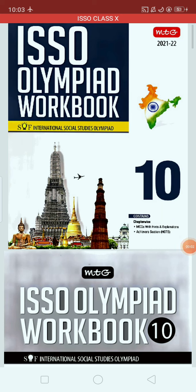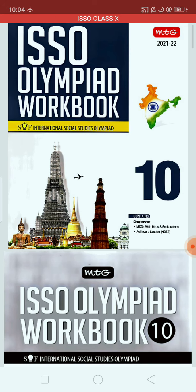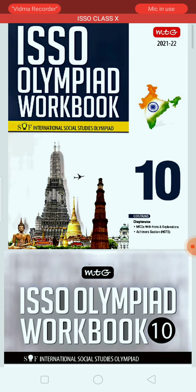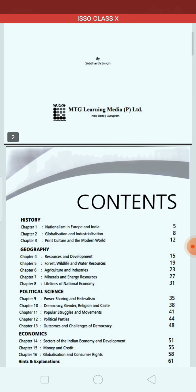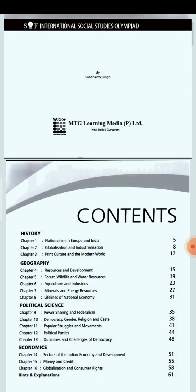Good evening students, welcome all of you. Today we are going to discuss the ISSO Olympiad workbook for class 10. Our topic is geography and we are going to study and discuss a few question answers from chapter 7, that is Minerals and Energy Resources. So let's start.